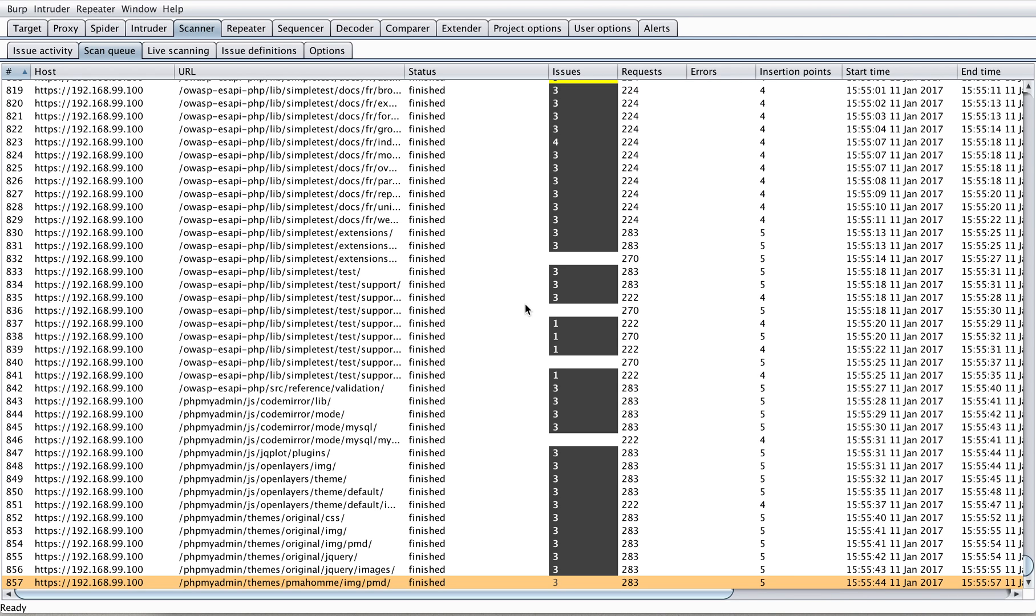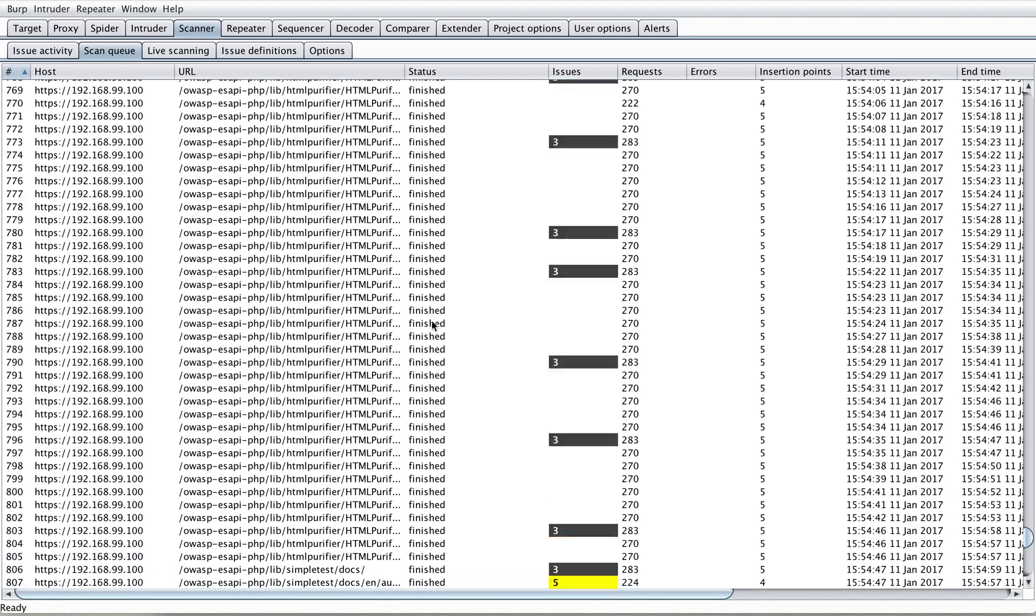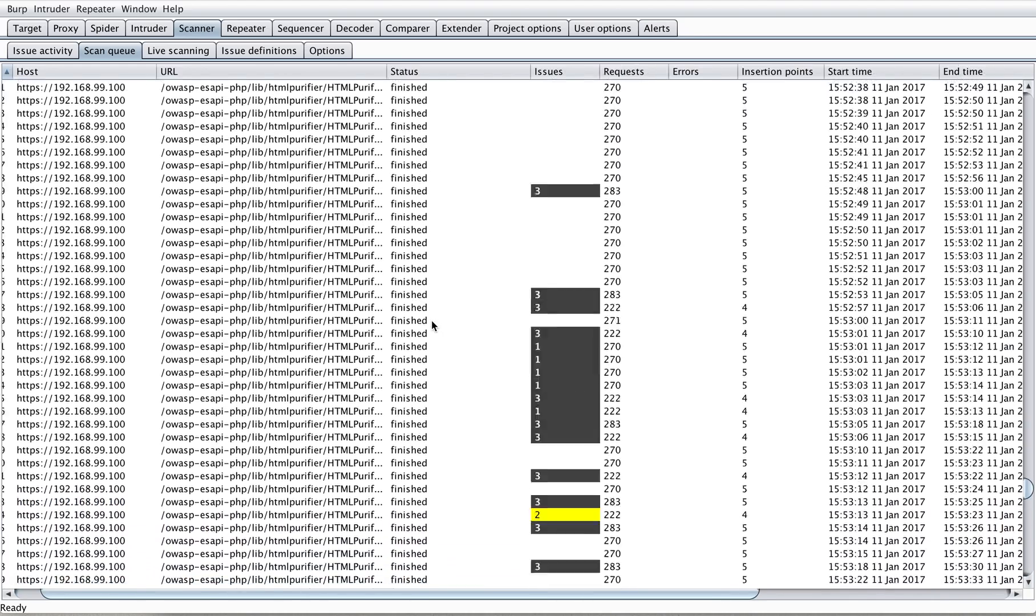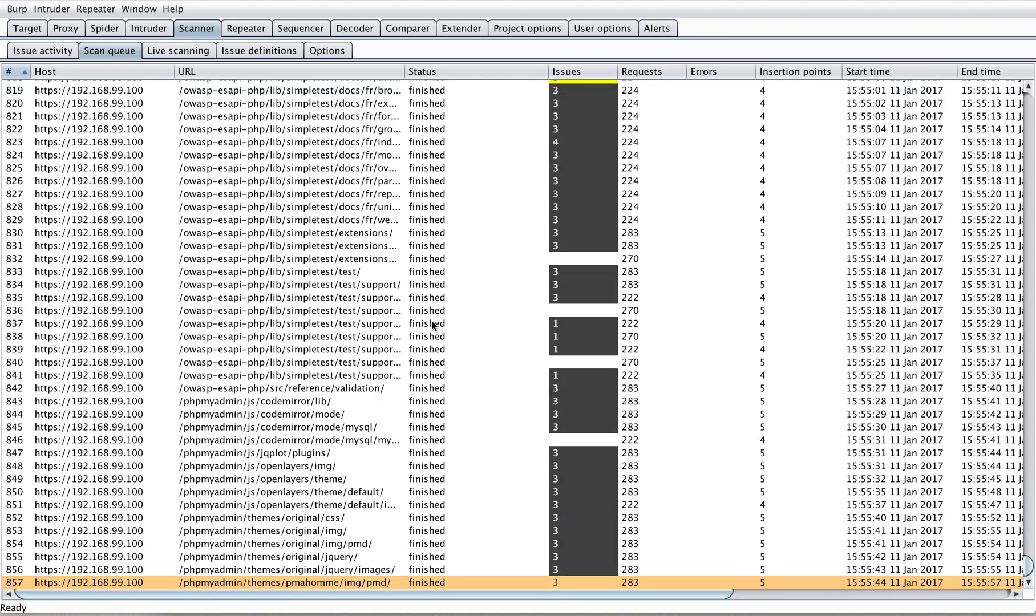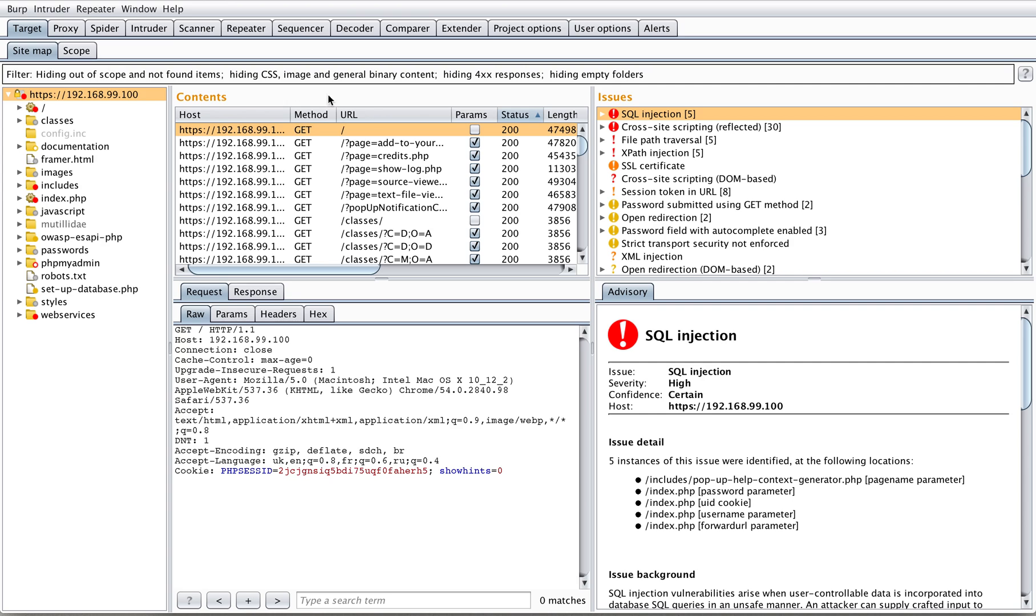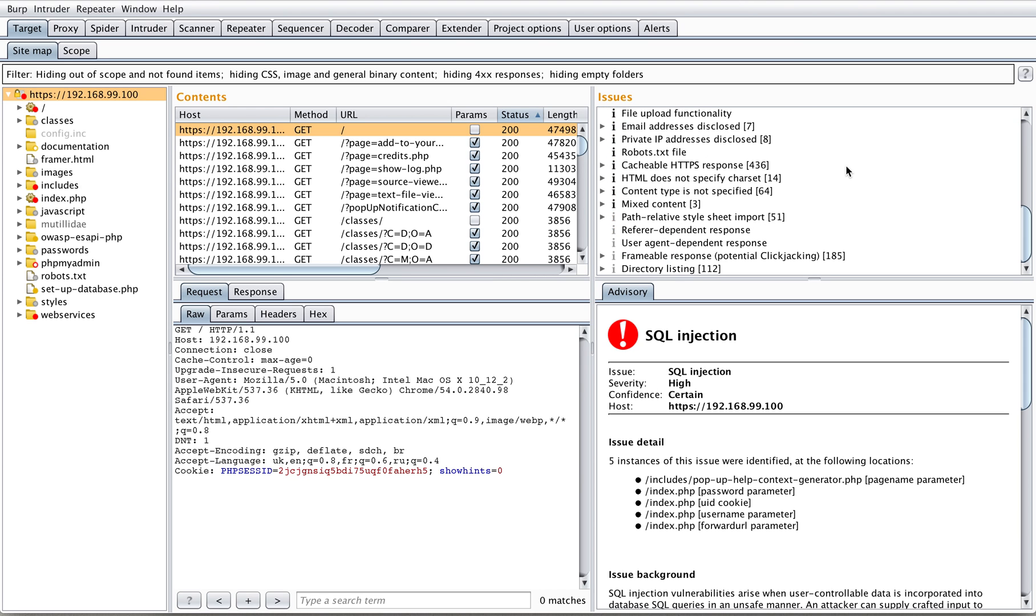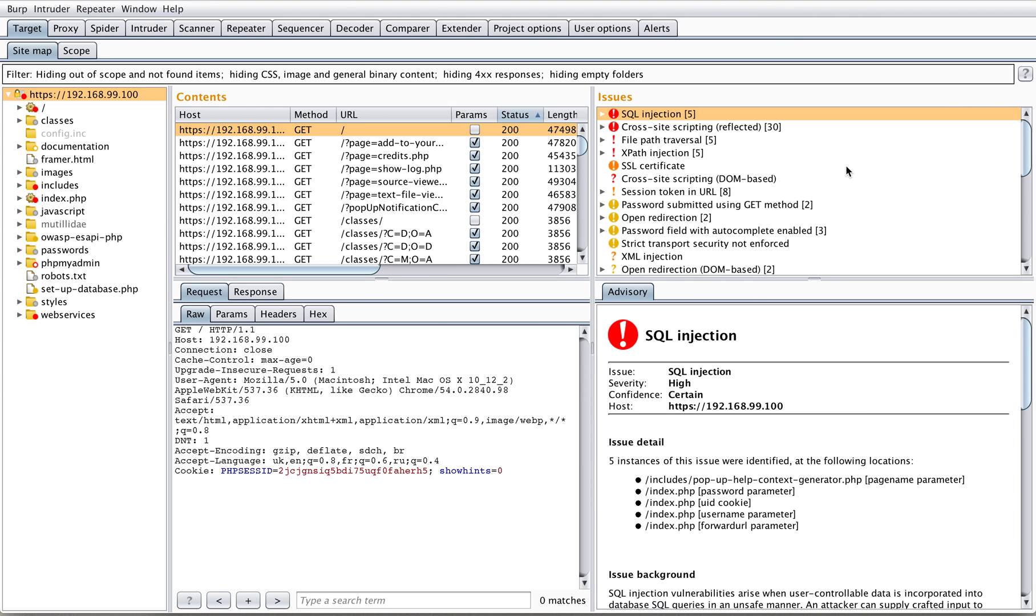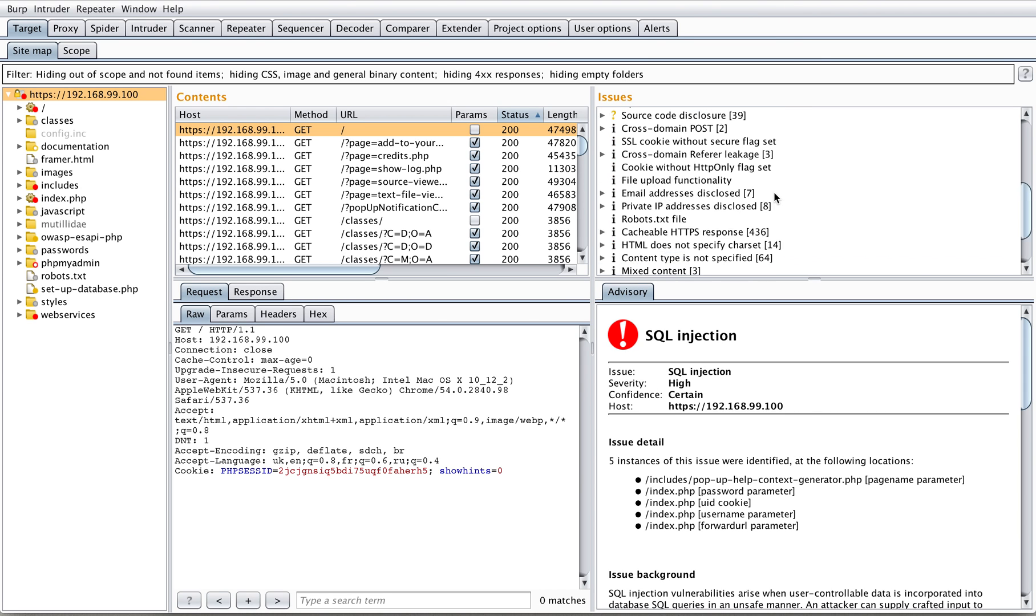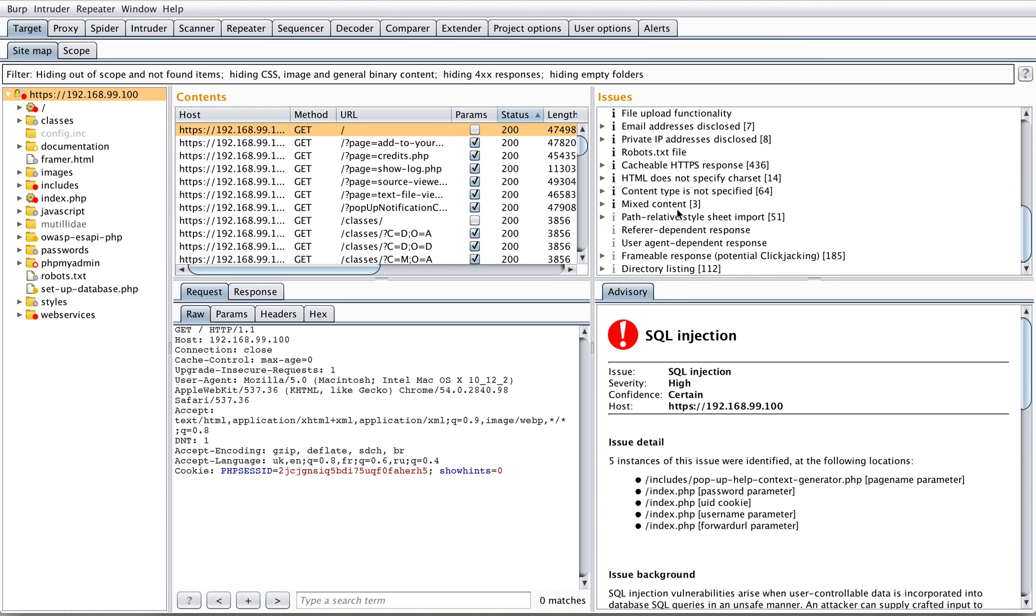After all, it didn't take long. It took much shorter time than I expected to finish the scan against Mutillidae using Burp Suite scanner. As you see, everything is finished and now let's review what changed in the issues pane. Now there are a lot of them we can review one by one.